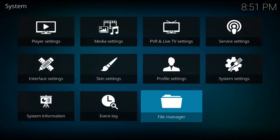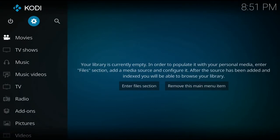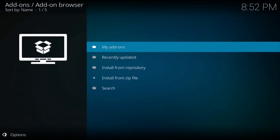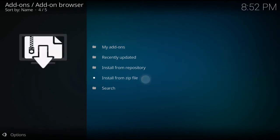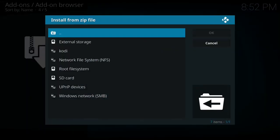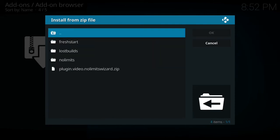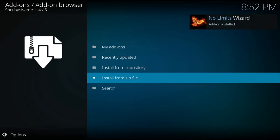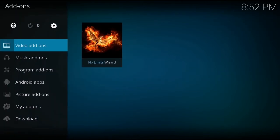Now you want to click your back button twice, go down to Add-ons, click the installation box in the top left hand corner, down to Install from Zip File, find your file, then we are going to go to the bottom one which is plugin.video.nolimitswizard.zip. Just give that a minute to install. Once that's done you'll get a notification in your top right hand corner.